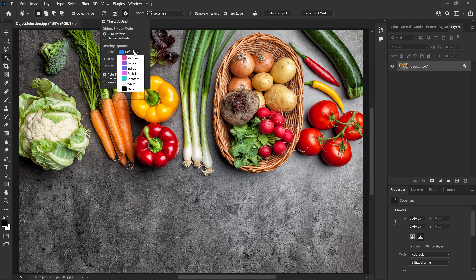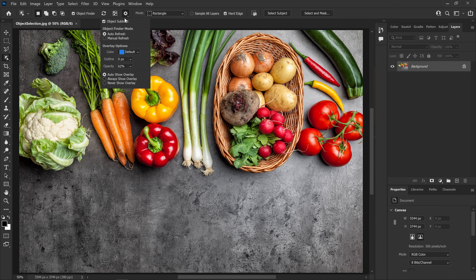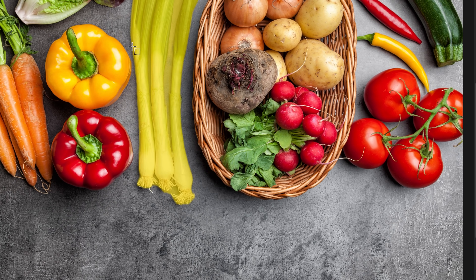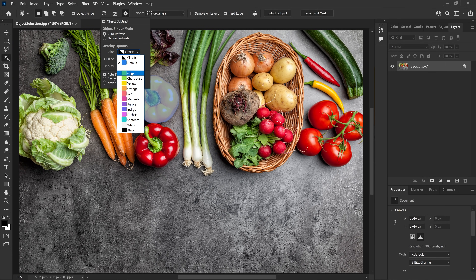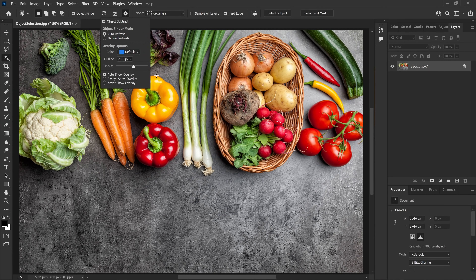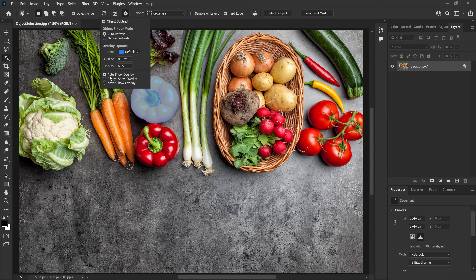And then, Color — the color option lets you select the overlay color. You can change the overlay color and change the object highlight. You can change the overlay color at the top. Of course, there is also the opacity color setting. So, if you choose the Auto Show Overlay option...